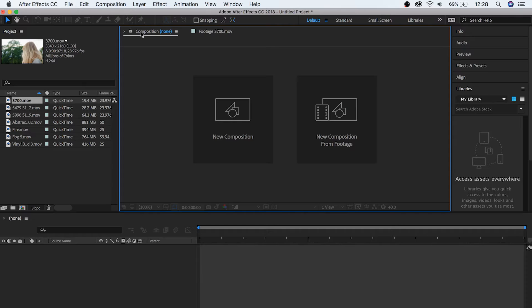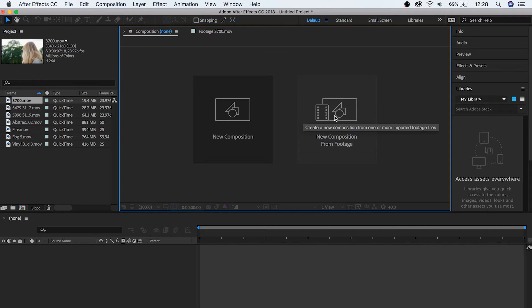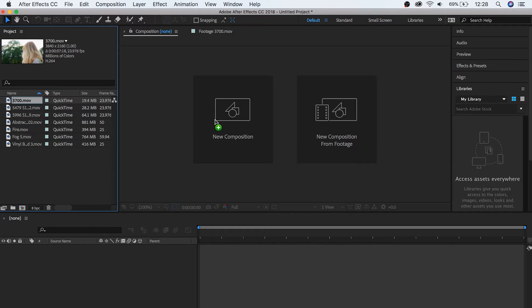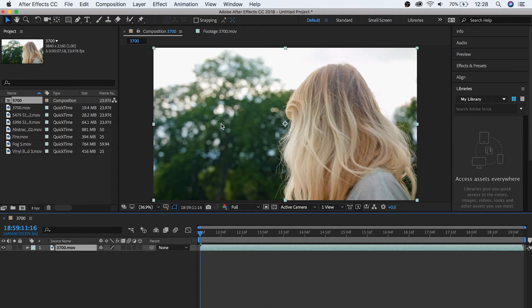So right now our composition window is showing us that we can either create a brand new composition, or create a new one using a specific piece of footage as a starting point. I'm just going to create a new one by dragging our footage from the project window to the composition window. And there we go!